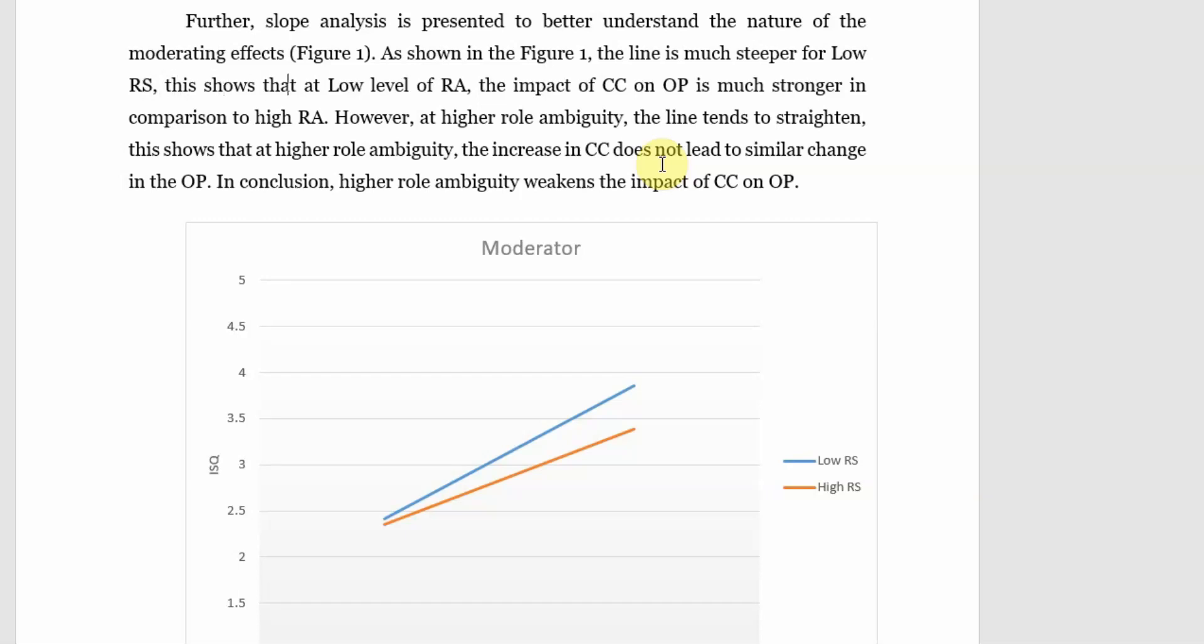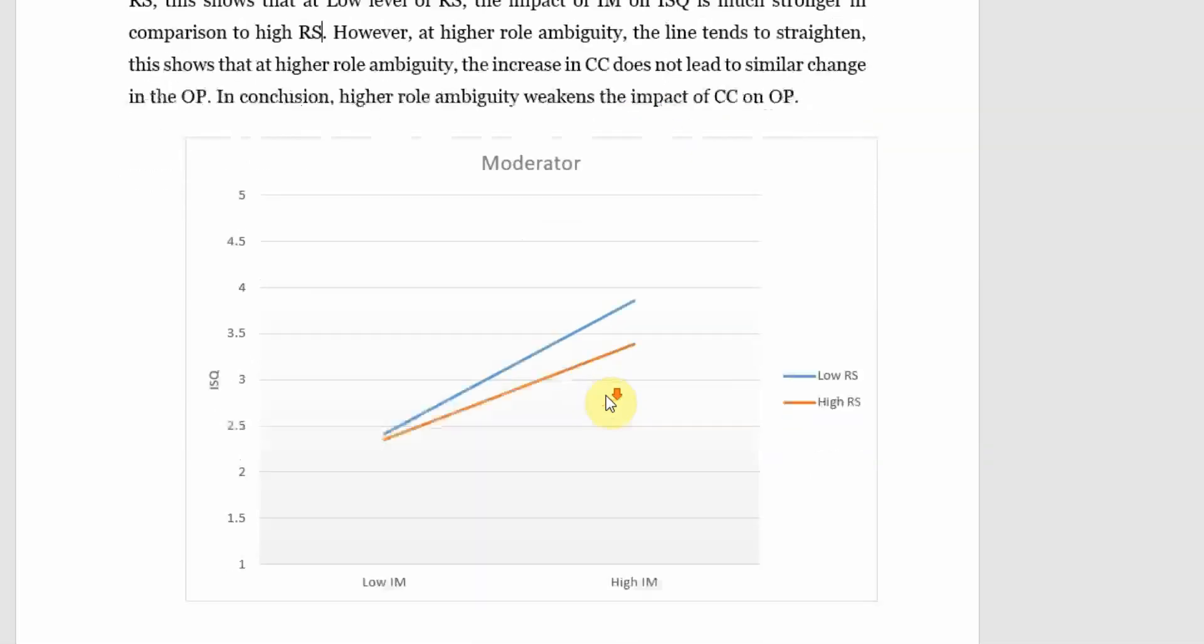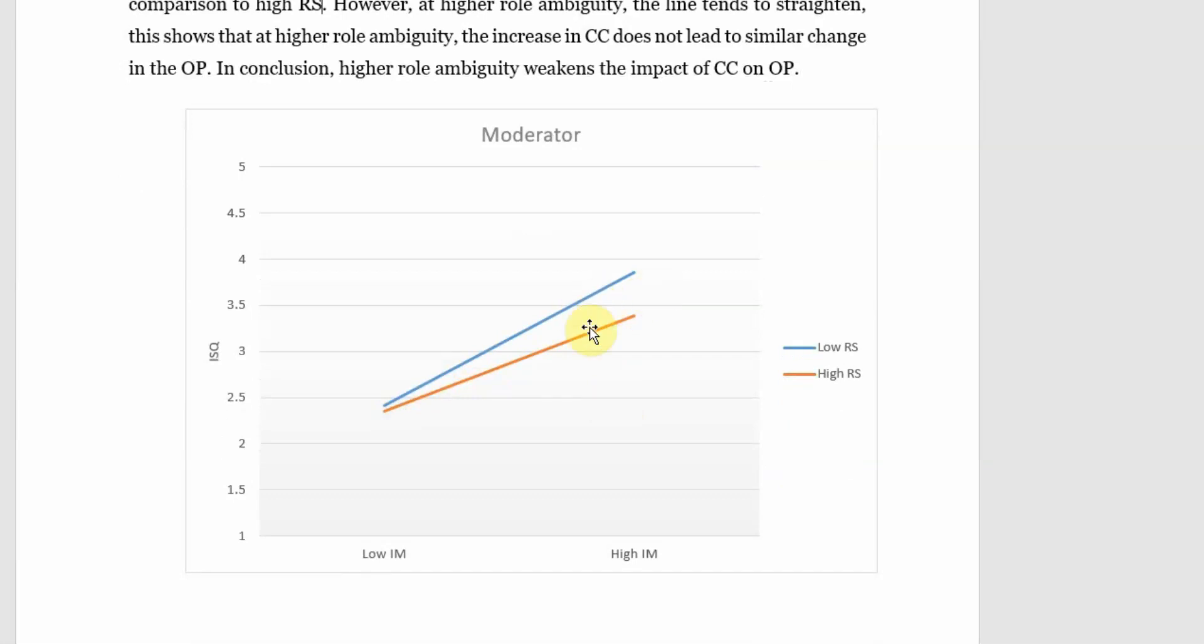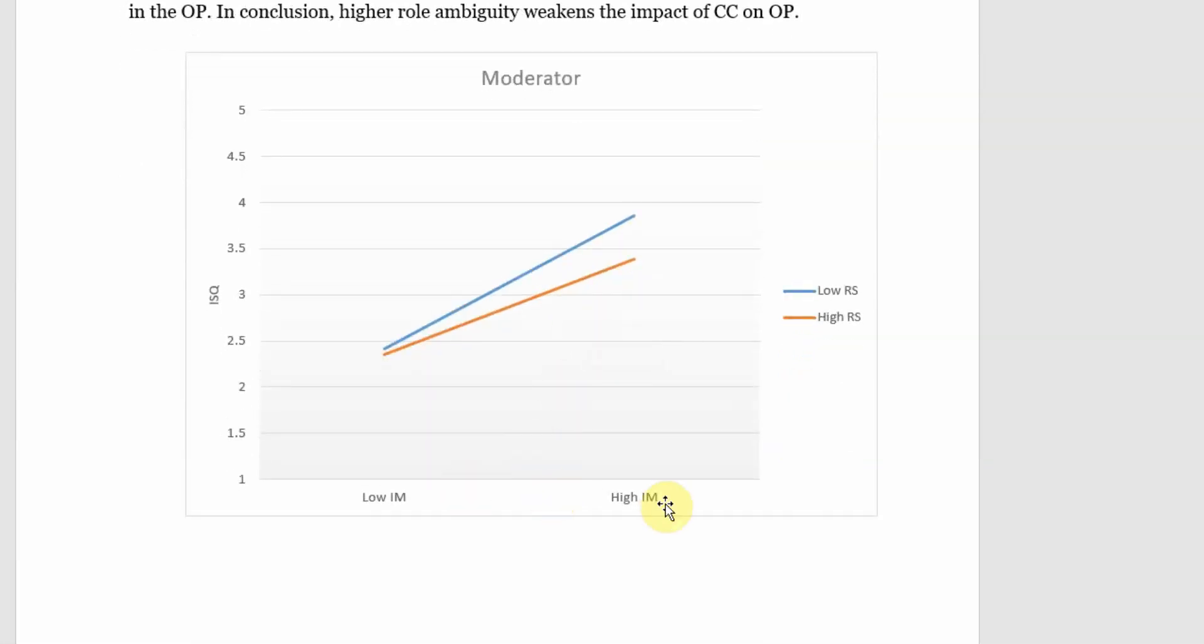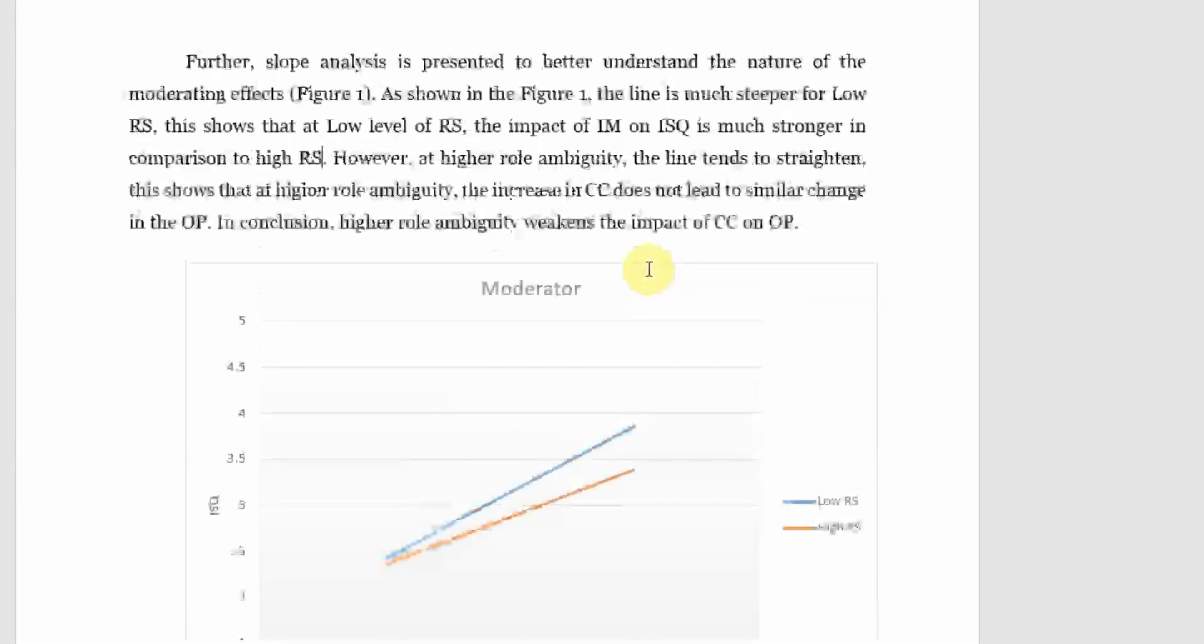Further slope analysis presented to better understand the nature of moderating effect. As shown in figure 1, the line is much steeper for low role stress. This shows that at low level of role stress, the impact of IM on ISQ is much stronger in comparison to high RS. Now look at this. At low role stress, blue line, if you increase IM, there is a higher increase in ISQ.